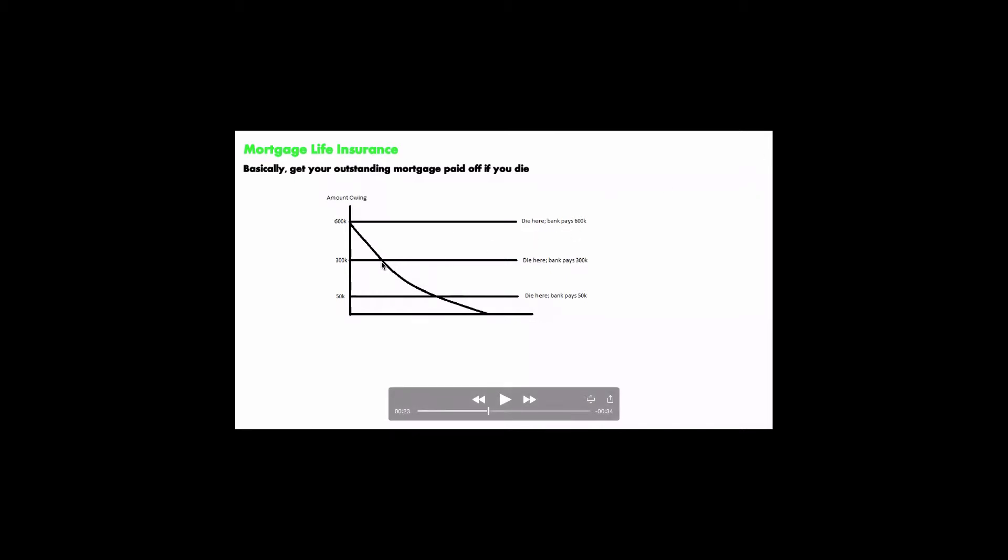But let's say you died halfway in the mortgage, so you have $300,000 of your mortgage left. You die here, then the bank pays $300,000.